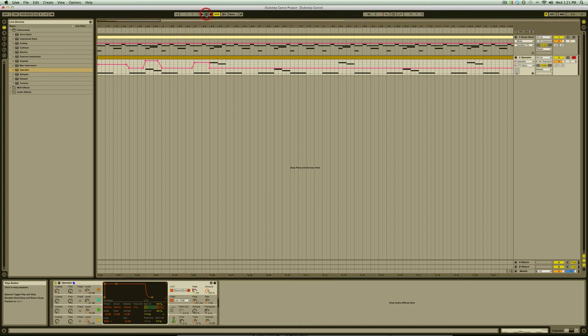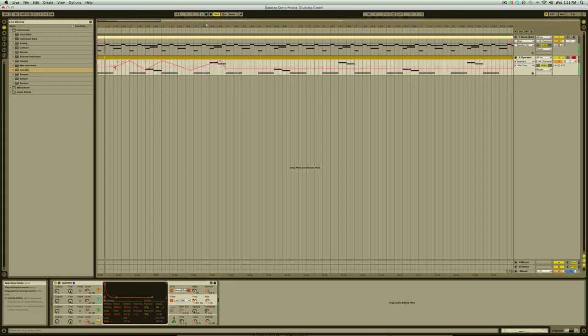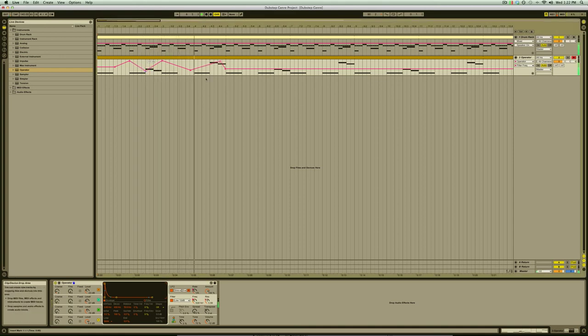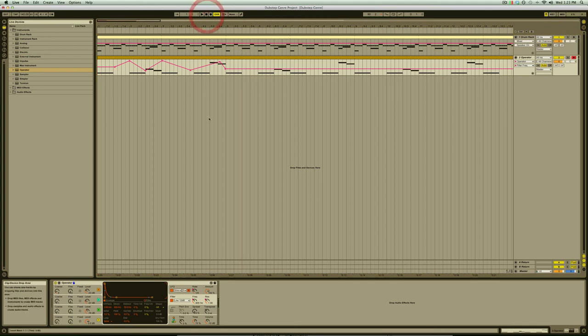Now that we have a moving wobble let's make it even more interesting by following the same steps with the filter frequency and the resonance. You can spend a lot of time getting your automation just the way you like it but for now let's pretend we're happy with that and we want to use it for our track.